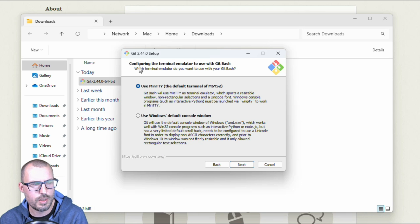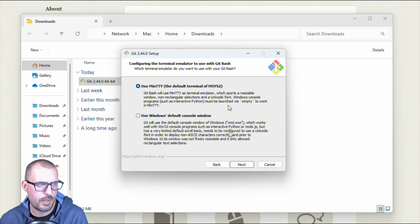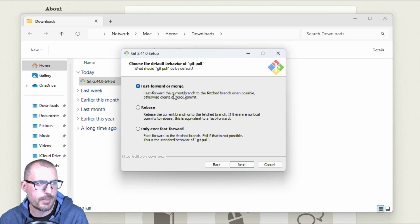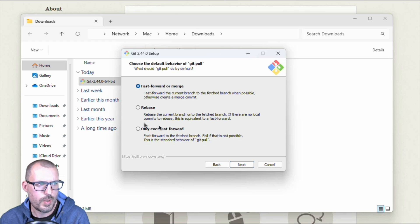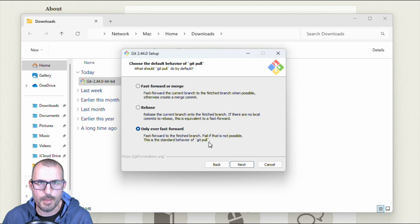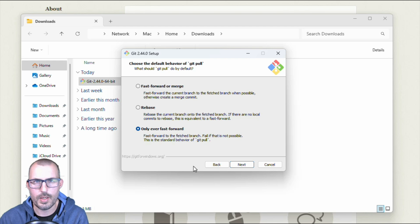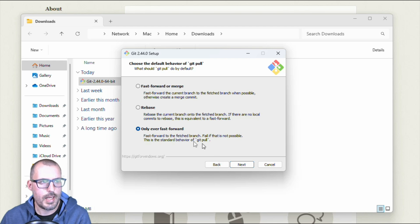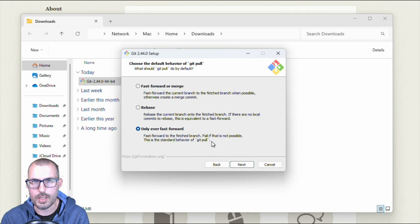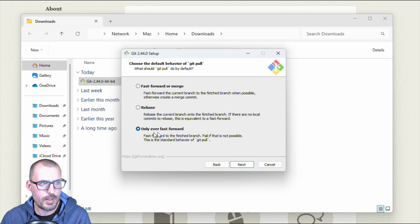So go ahead and click next. So it's asking which terminal emulator we want to use, we'll just use this default here at the top. And then the default behavior of a git pull, it's going to fast forward the current branch to the fetch branch when possible, otherwise creating a merge commit. So I recommend actually changing this to only ever fast forward because this is the standard behavior of git pull. So git pull will pull down all of the changes once you're connected to a hosted service like GitHub or Bitbucket. And so we want to go ahead and just use the standard behavior here that way we don't accidentally have any merging going on that we aren't expecting, then we'll have to manually resolve that kind of stuff ourselves. So I'm going to go ahead and leave this on only ever fast forward.